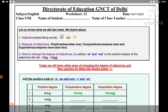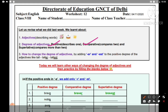Adjectives ka matlab kya hota hai — adjectives describe karte hain noun ko aur pronoun ko. Aur degree of adjective batata hai ki hum comparison kis degree pe kar rahe hain. Ye teen parts mein divided hain: ek hai positive degree, ek hai comparative degree, aur ek hai superlative degree.